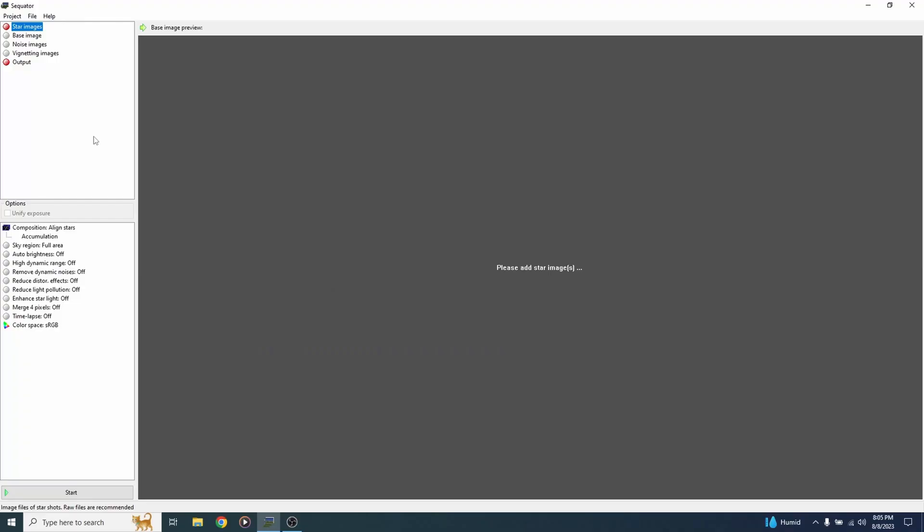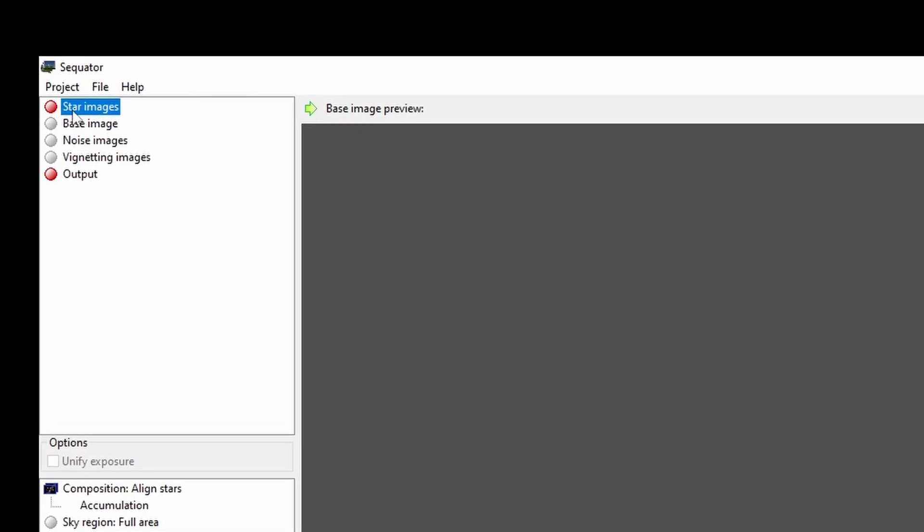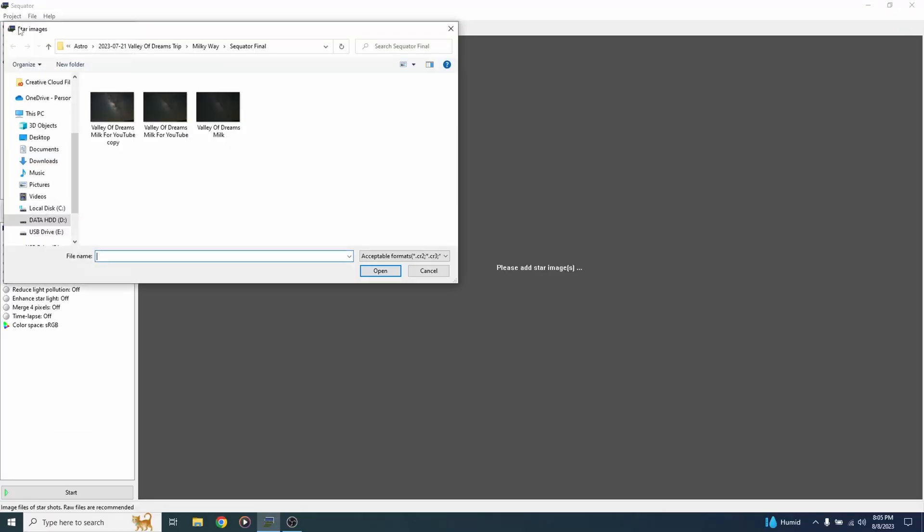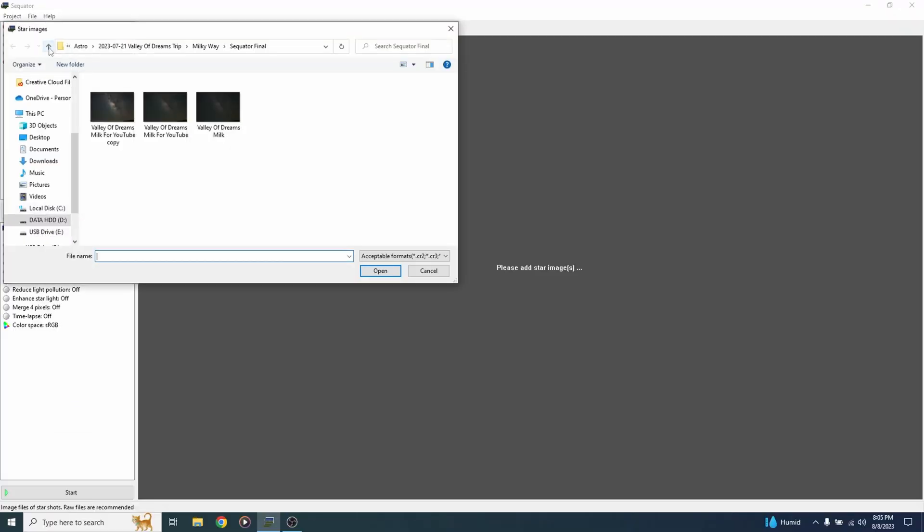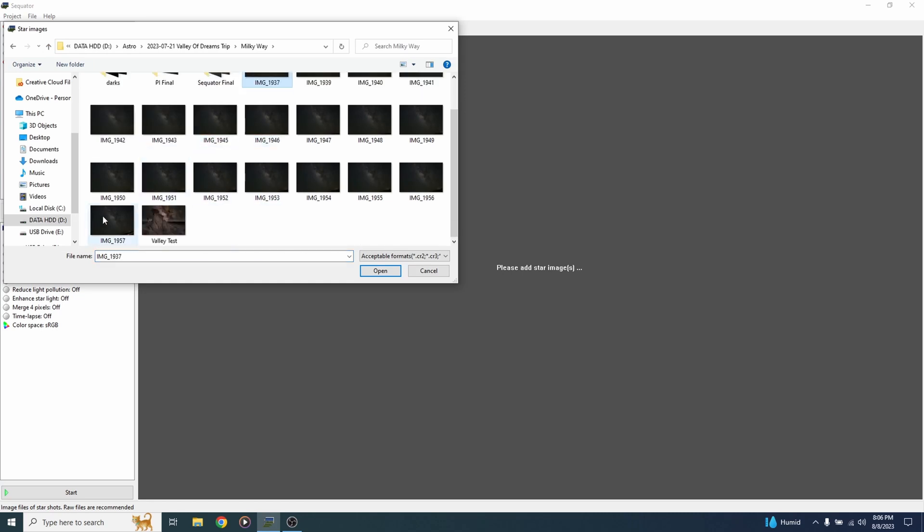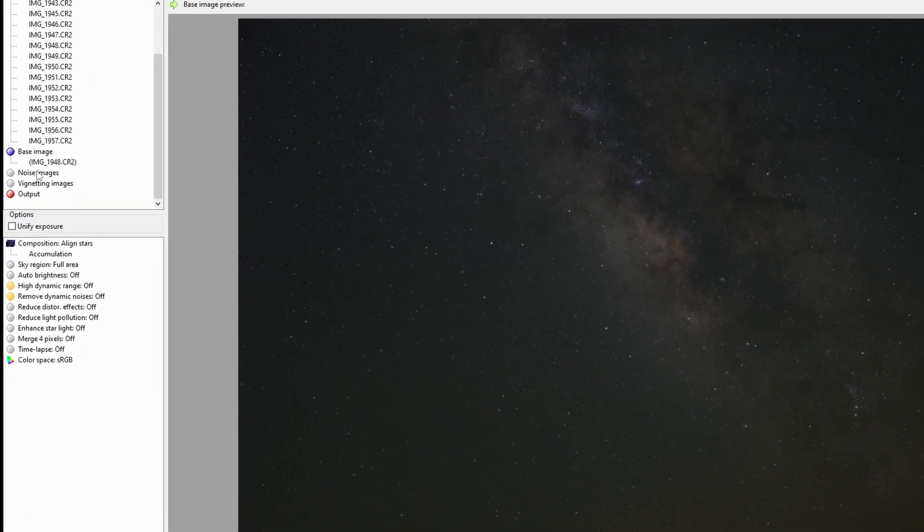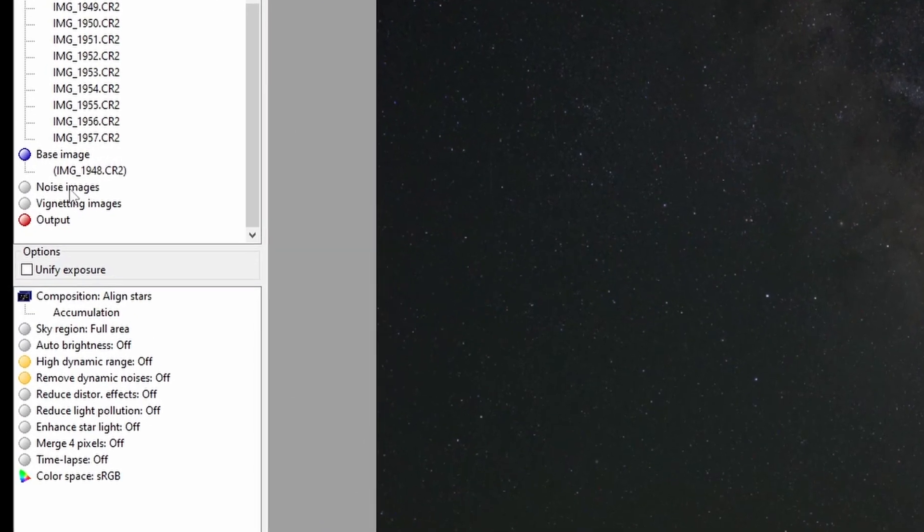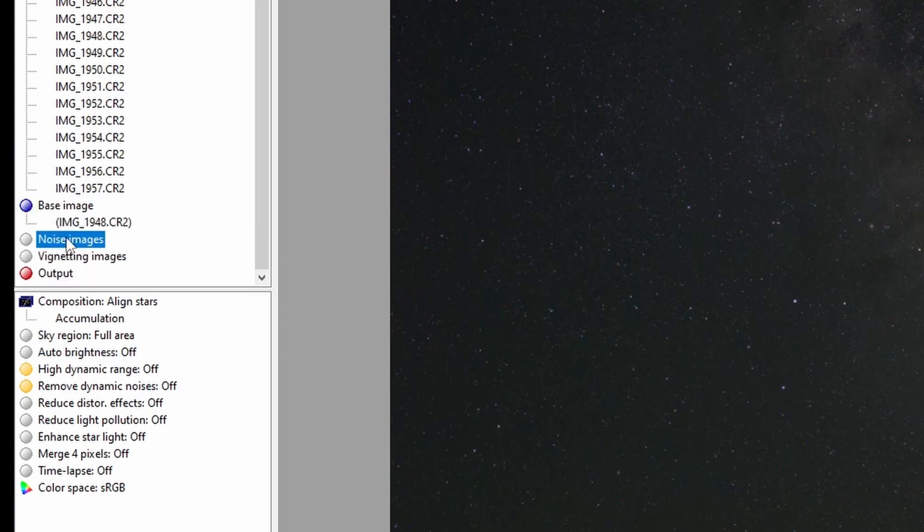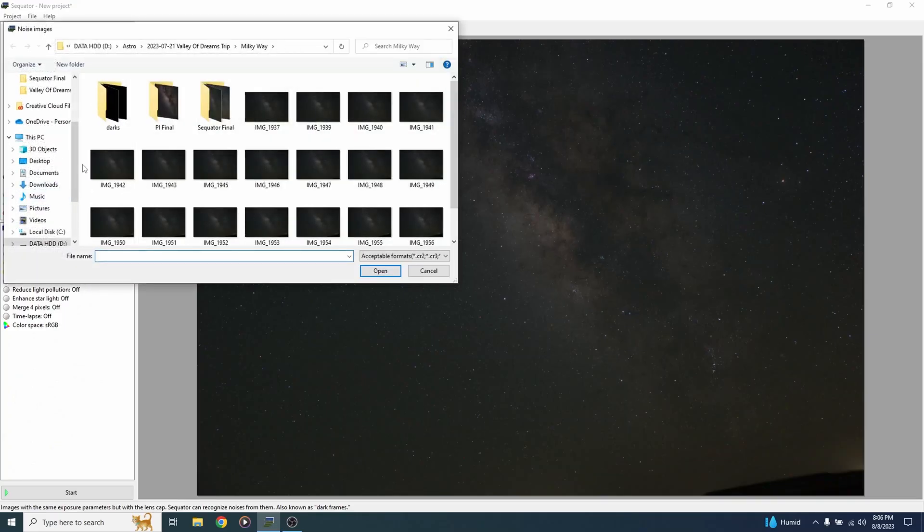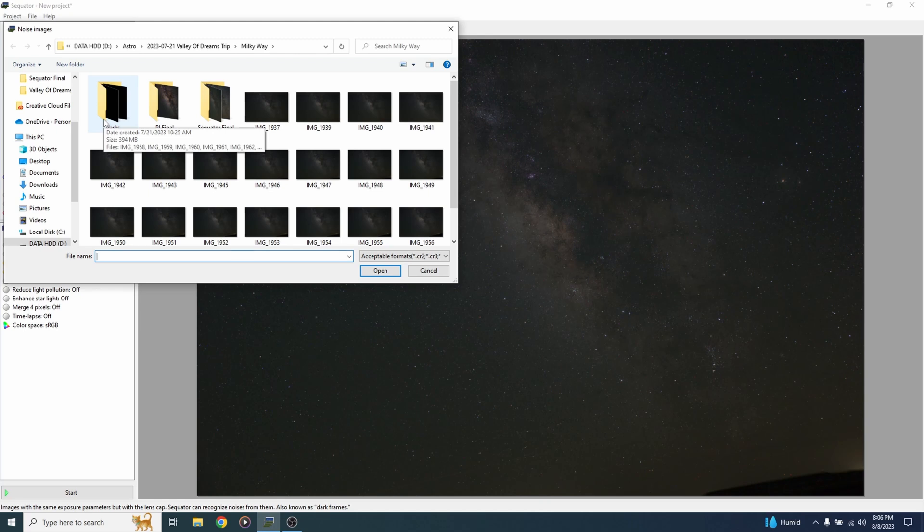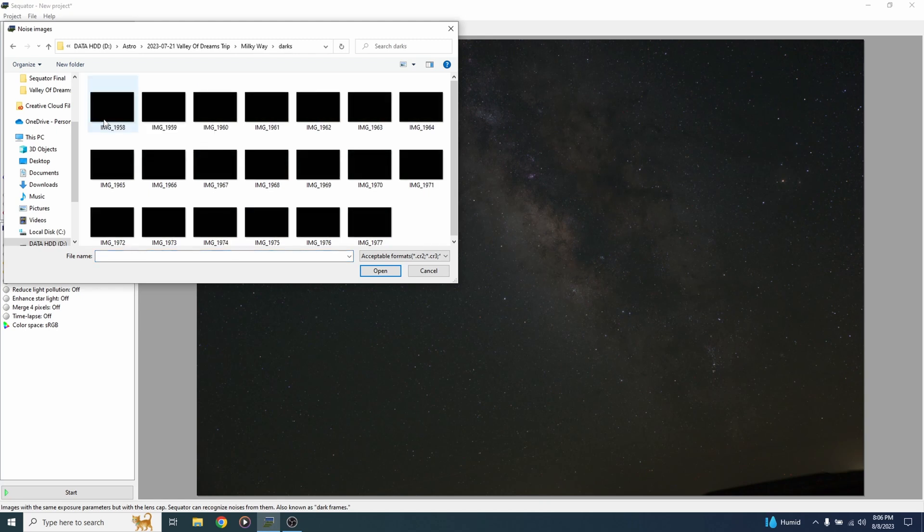All right we're going to start off by stacking our images here in Sequitor. I'm going to go up to the top to star images and click that. Navigate to the folder where I save all my Milky Way files. Here they are. Just going to select all of those and hit open. Now I'm going to come down here to where it says noise images. I'm going to click that and go to where I saved my dark files, the files that I took with my lens cap on. Took a lot more than I needed. I'm just going to do about 10 or so and I'm going to hit open.